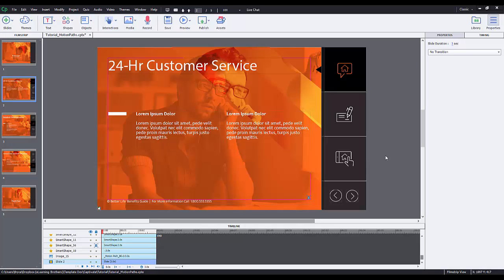Now if you remember in Captivate 8 there were animations that did similar types of things. However, with Motion Paths it introduces a way you can determine the starting location and the end location of a certain object. So let me show you around.